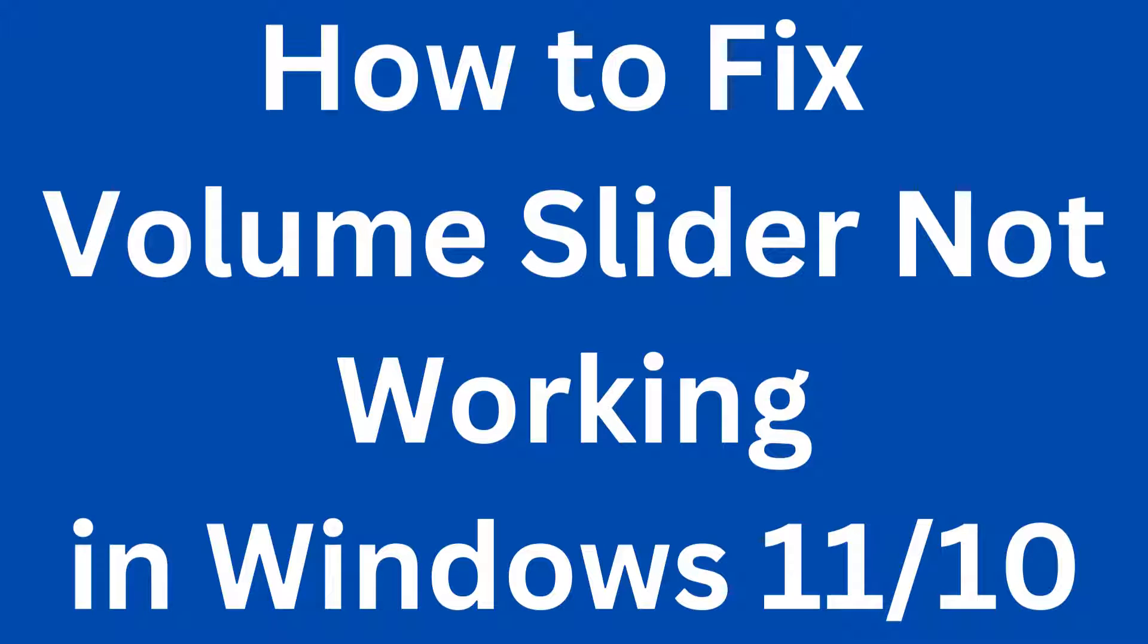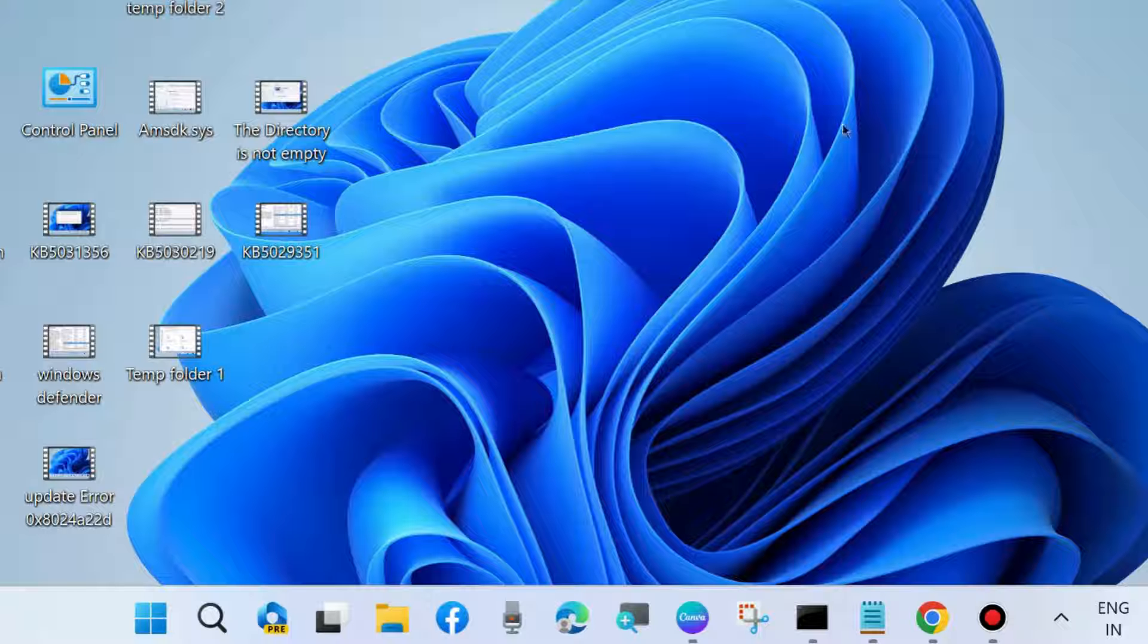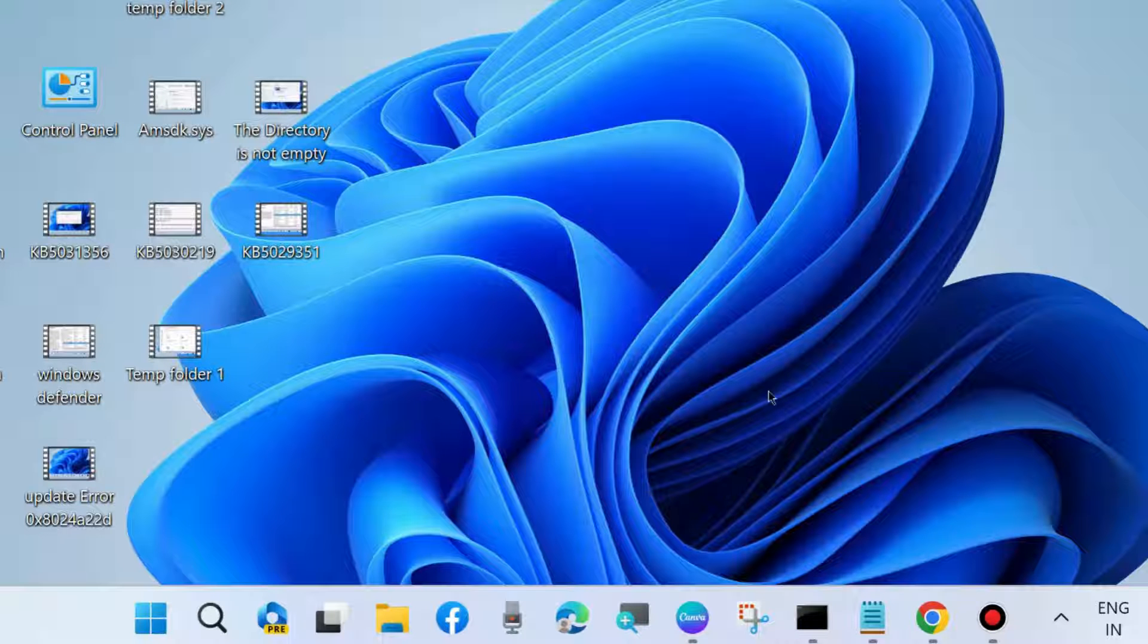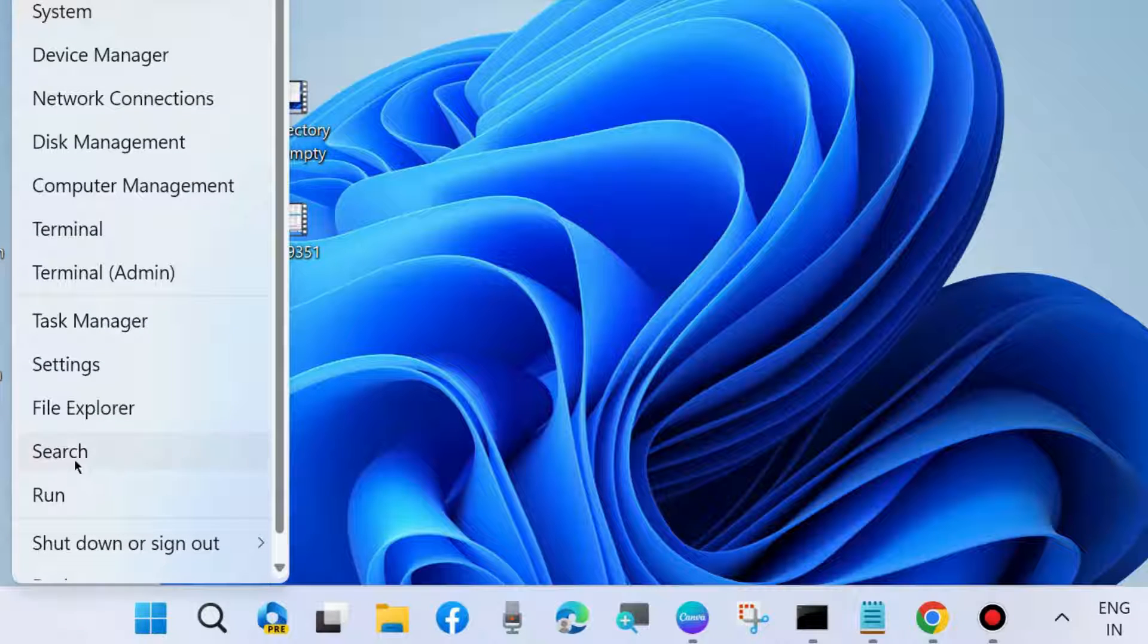Hello guys, how to fix if volume slider not working in Windows 11 and Windows 10. To increase or decrease your volume, you may use the slider, and if it's not working, here are the fixes.